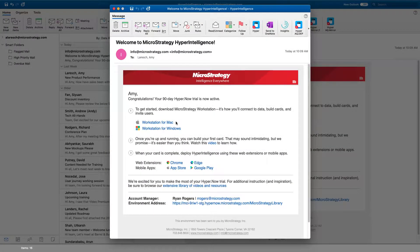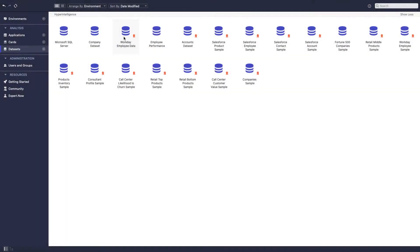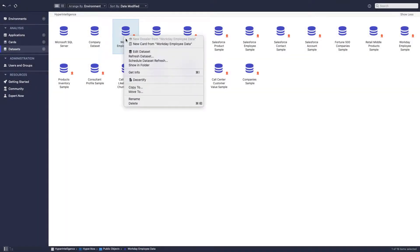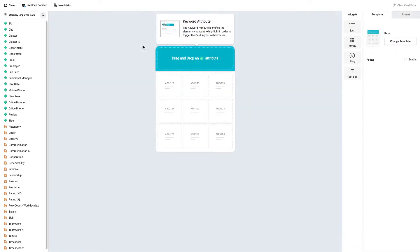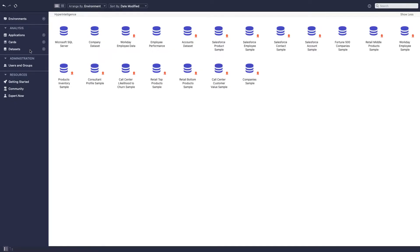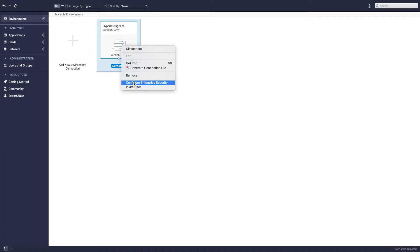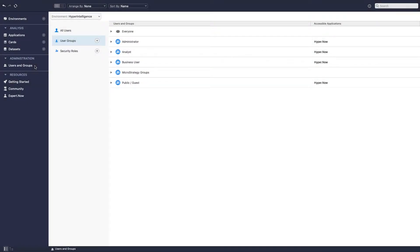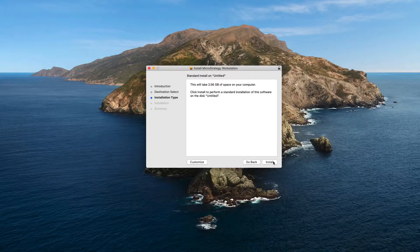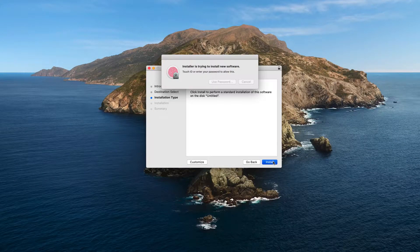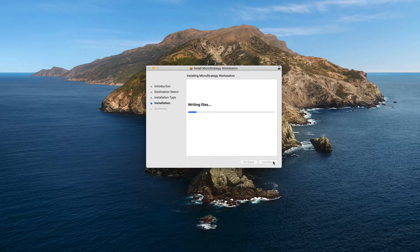Let's download Workstation, the one-stop MicroStrategy shop where you will create your first Hyperintelligence card. MicroStrategy Workstation is a powerful tool that lets you manage your environments and your users and groups. Confirm and finalize the installation to get the application up and running.